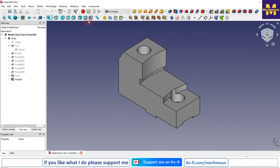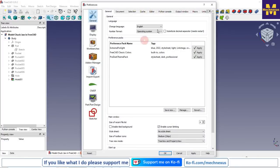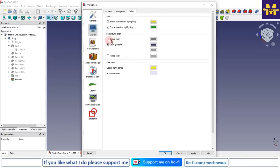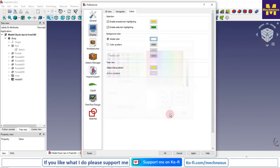Now we will see how to customize the background color in FreeCAD. Go to Edit, then Preferences, then Display and Colors. Here we get two options: simple color and gradient color. I am currently using gradient color. If I switch to simple color, I can set a plain background. I will select white and apply it.